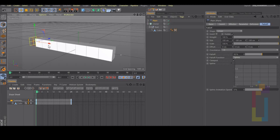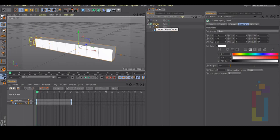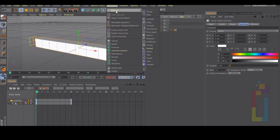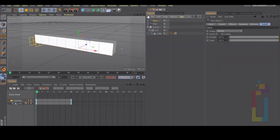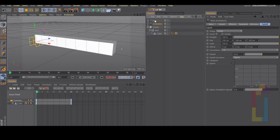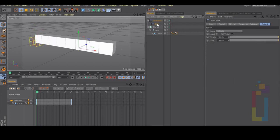Now we need another plane effector so let's go to mograph effector plane, change the name of this plane to size and the other one to animation. Then put the size plane inside the animation. Move the size plane to the position of the animation plane.